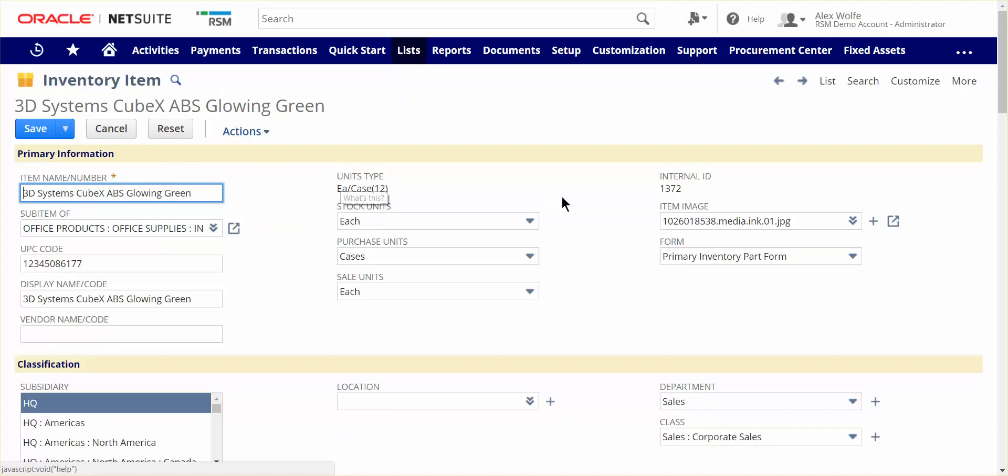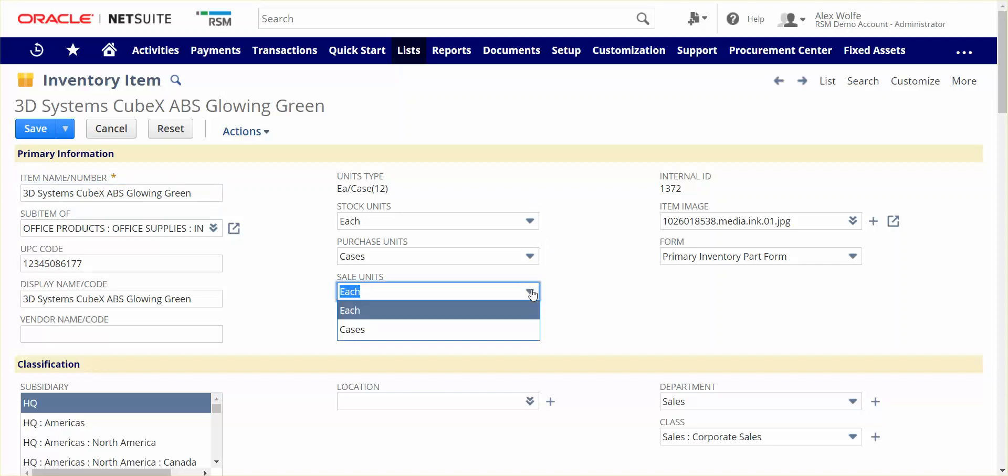First off, NetSuite provides the ability to transact in different units of measure when you buy, stock, and sell your inventory. In this example, the vendor for this item sells in cases, yet we want the flexibility to sell in either cases or each, and we will have that flexibility.